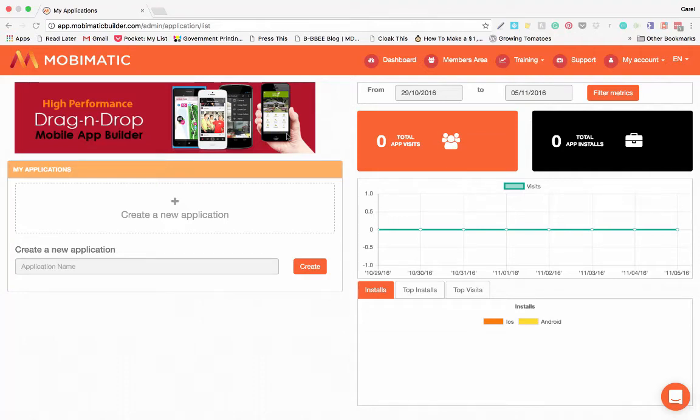Hello folks and welcome to MobiMatic App Builder. So what is MobiMatic? MobiMatic is a high performance drag and drop mobile app builder that gives you the ability to build mobile apps without having to know any coding or programming.